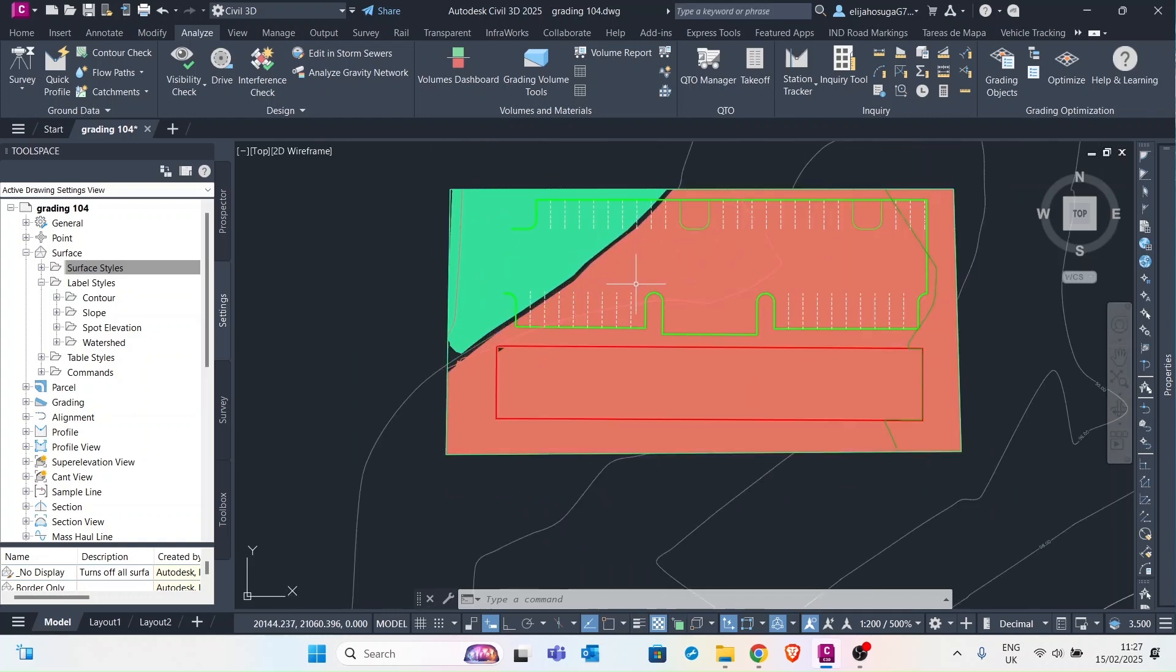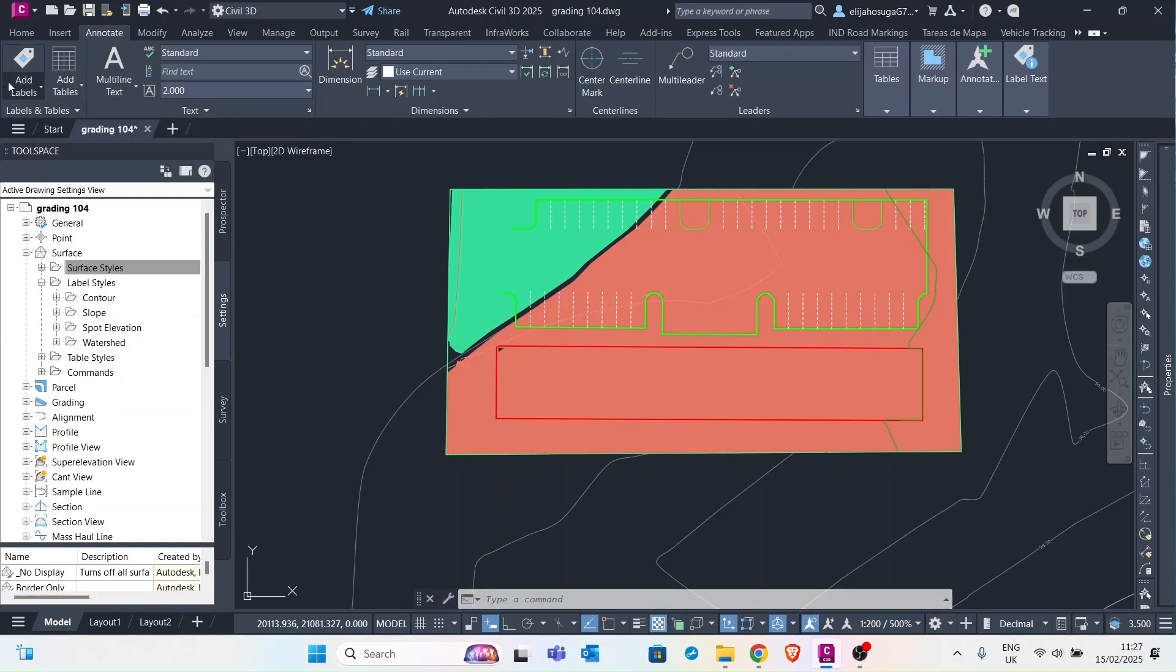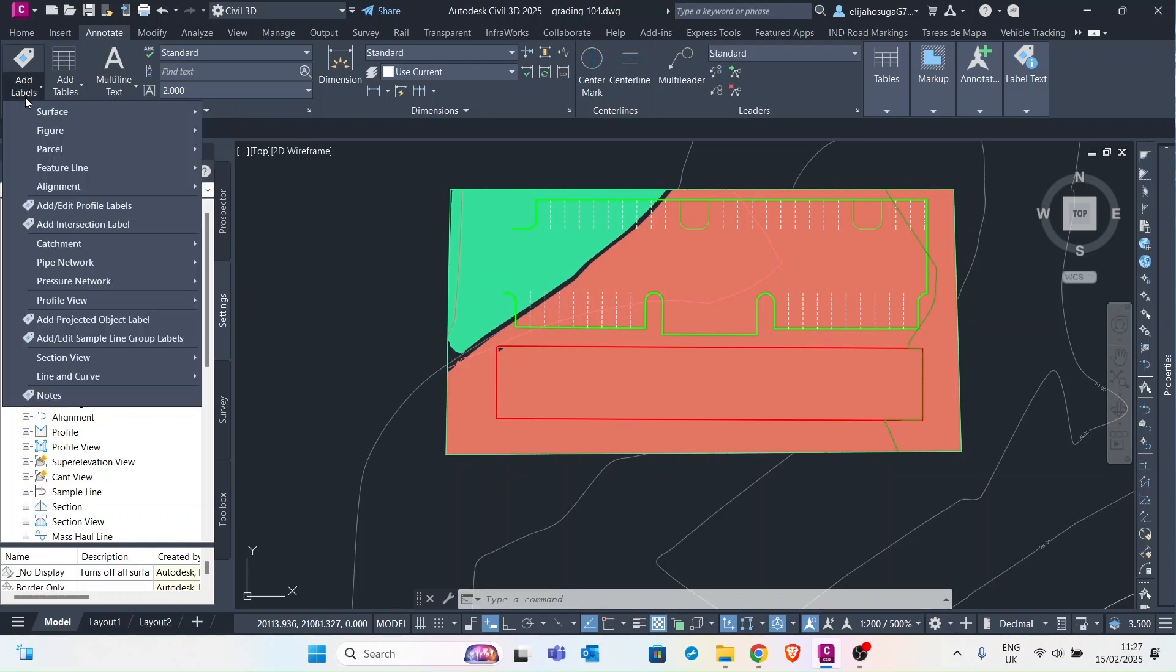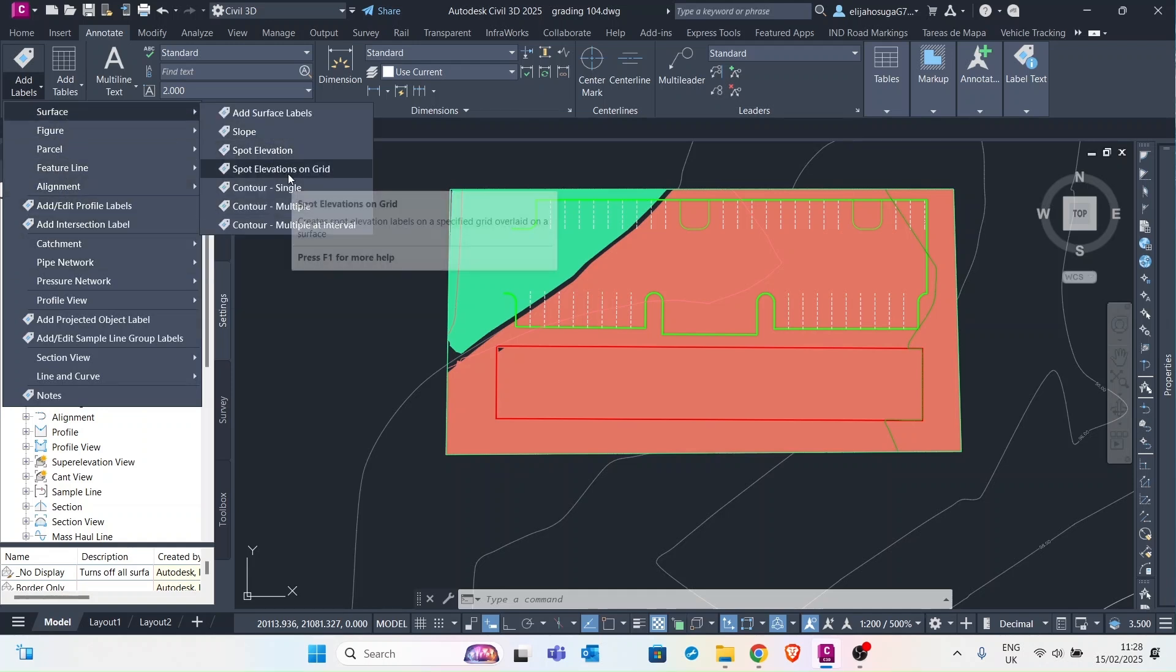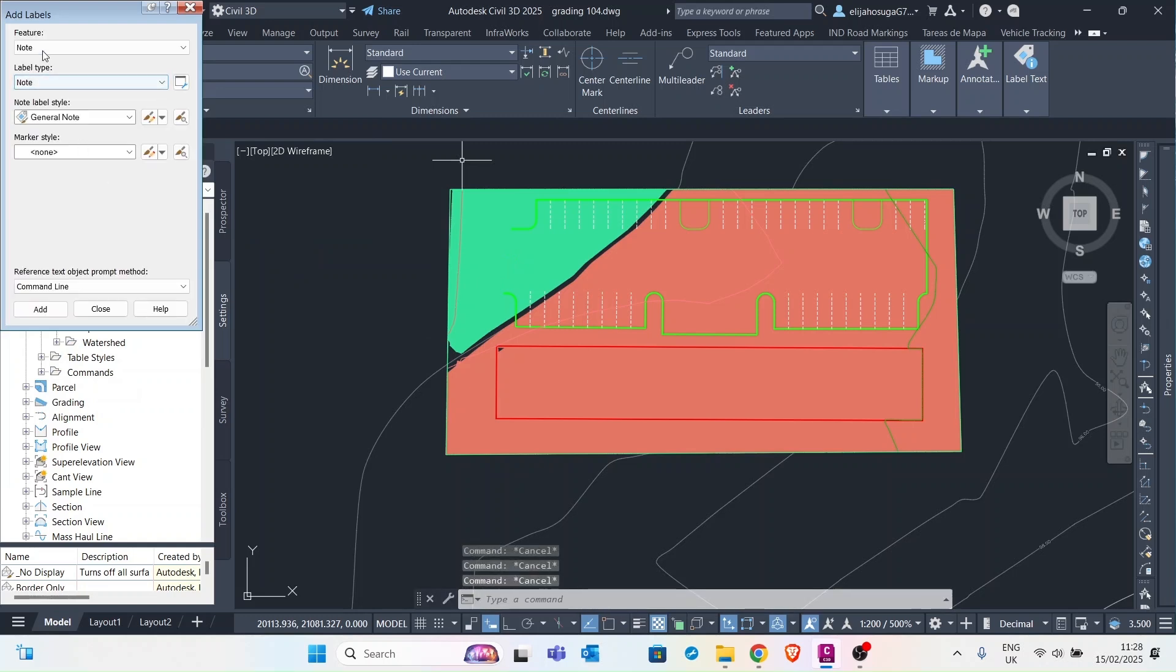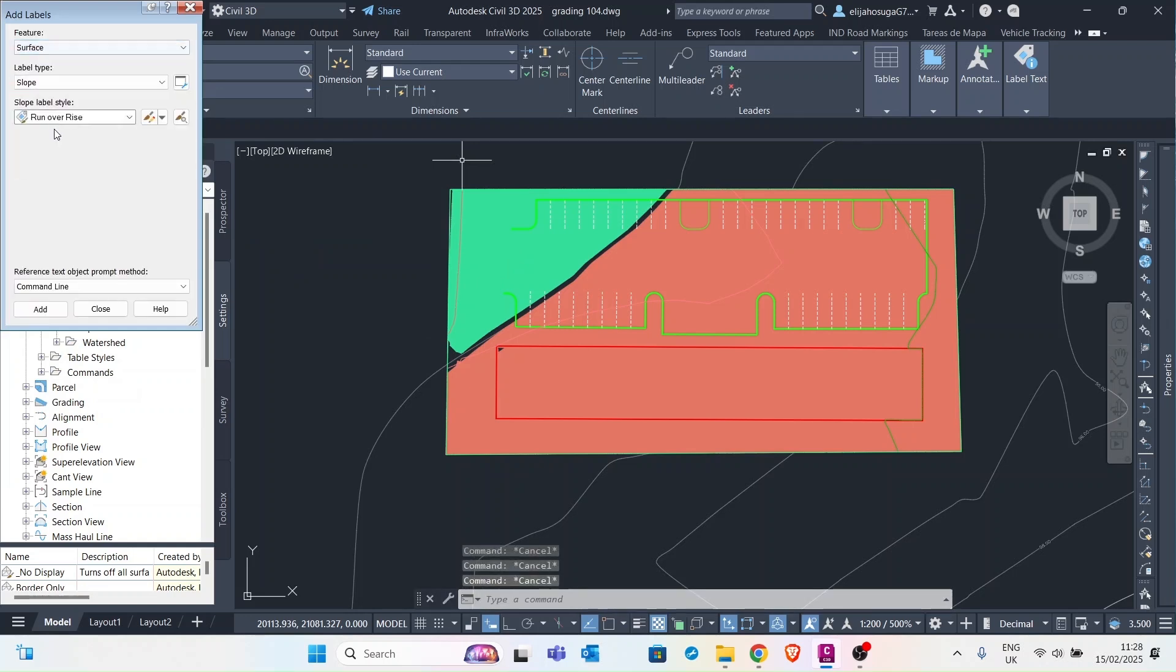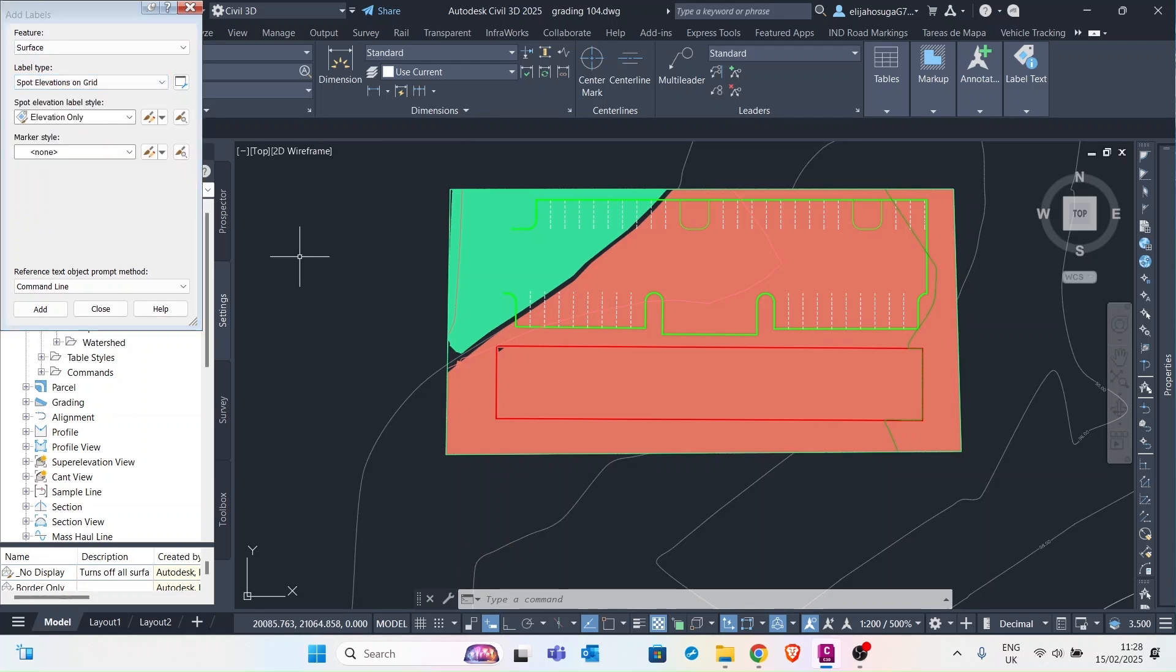OK, so to further see what is going on, let's perform a spot elevation. So let's go to annotate tab and then let's create labels for our cuts and fills. So here I will go to surface spot elevation on grid and then I select the surface. And then here for label type, I want to select the spot elevations on grid and I want the elevation only.